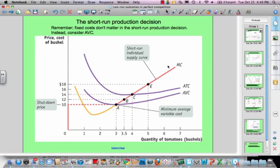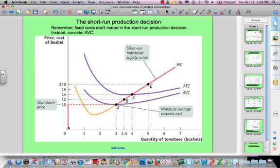You'll recognize the individual firm's marginal cost curve and then the derived short-run individual supply curve. The individual firm will produce down to the point where marginal cost and average variable cost intersect — down to the point where price hits the bottom of the average variable cost curve, below which they will produce zero because they can't cover even their average variable cost.